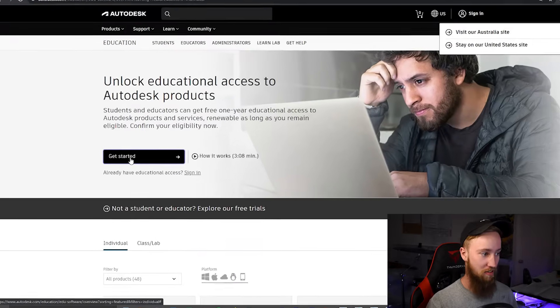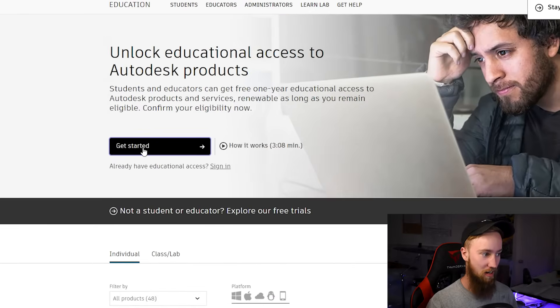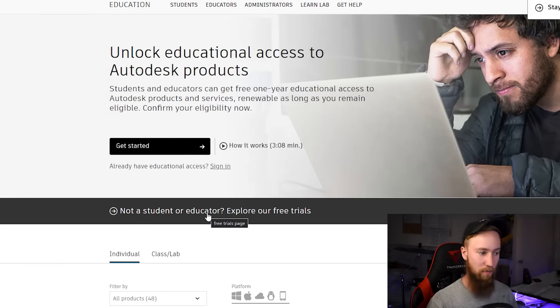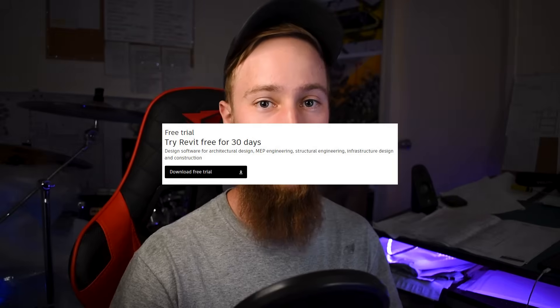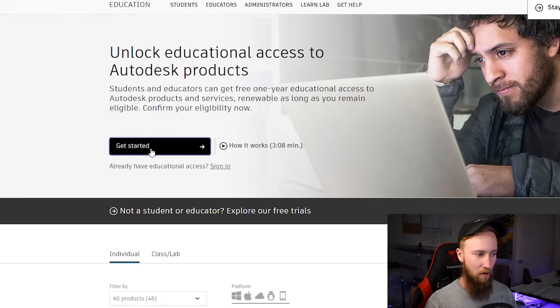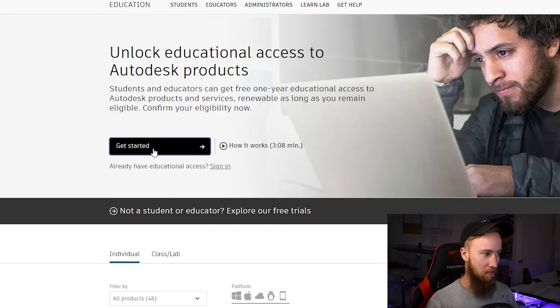From here, I'll need to create an Autodesk account. I can click get started. Otherwise, if I'm not a student or educator, I can click on explore our free trials to get a free 30-day trial of Revit. So I'm going to go ahead and click get started.